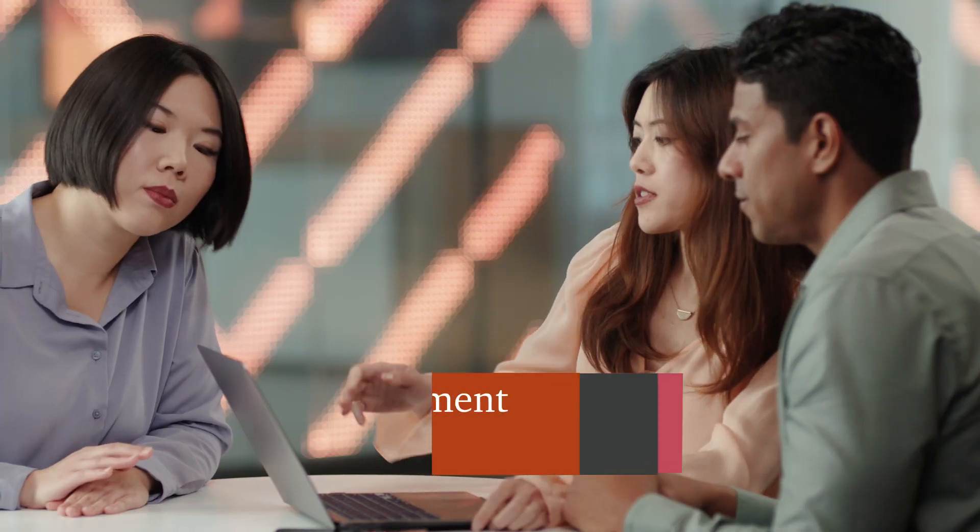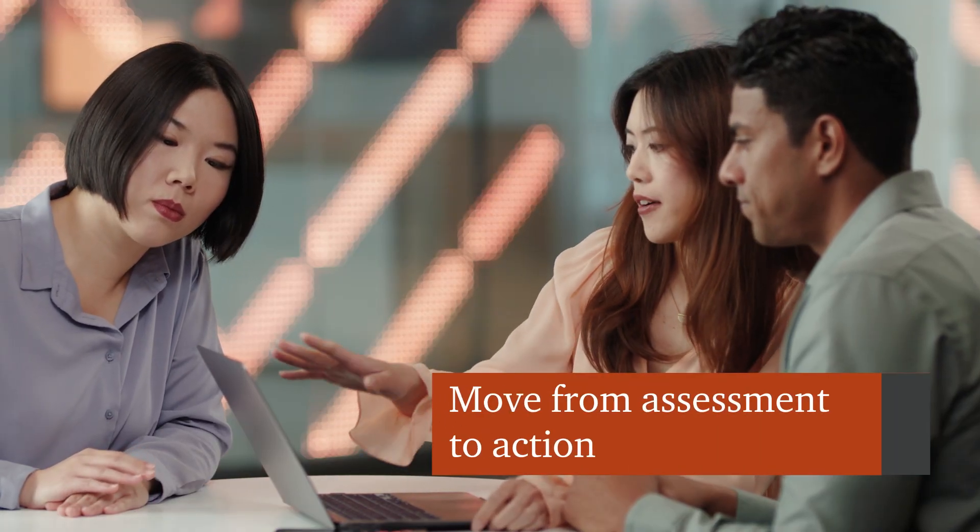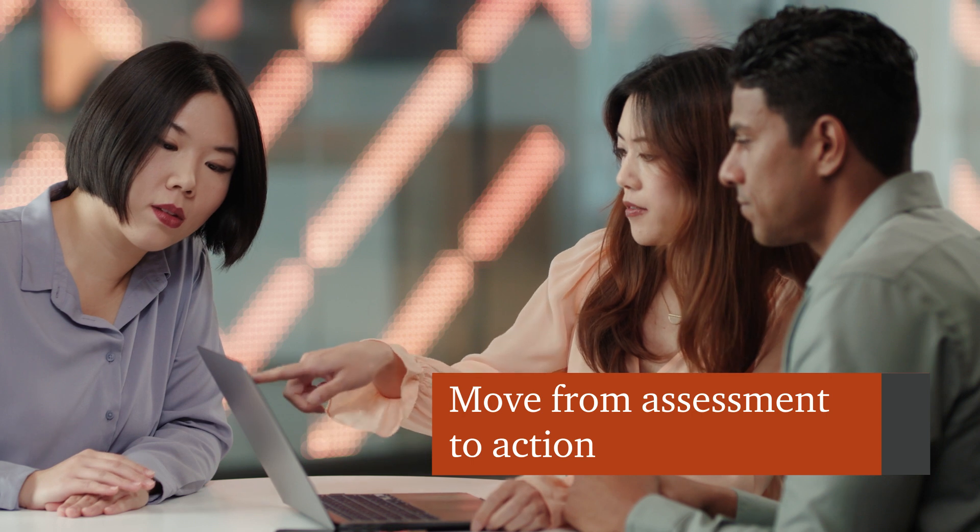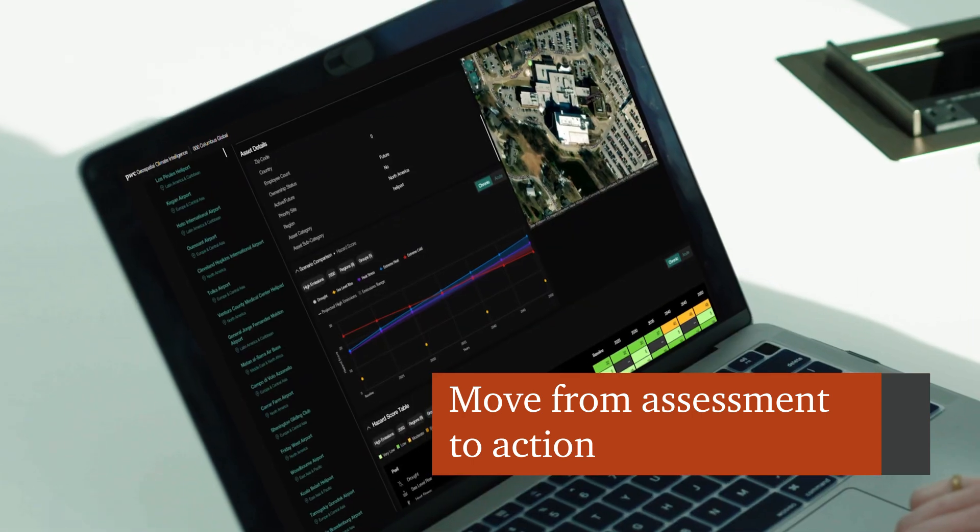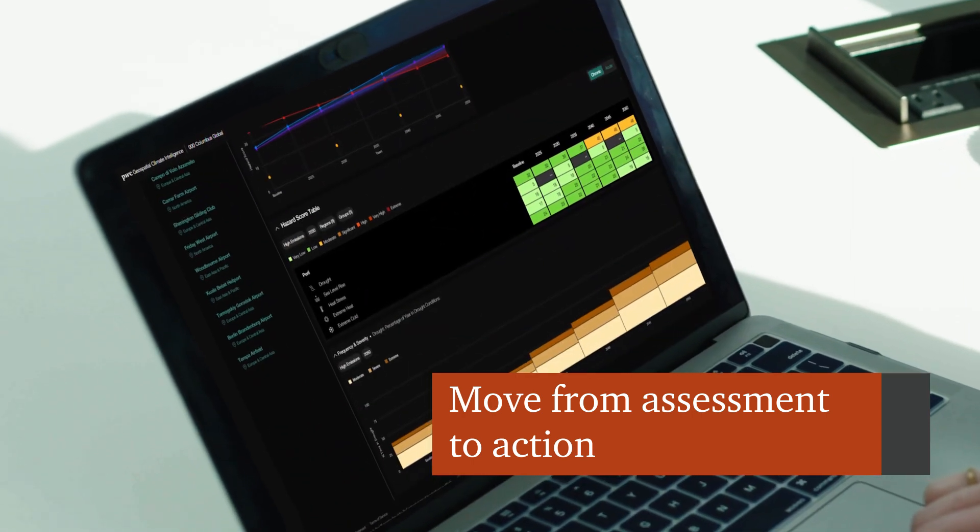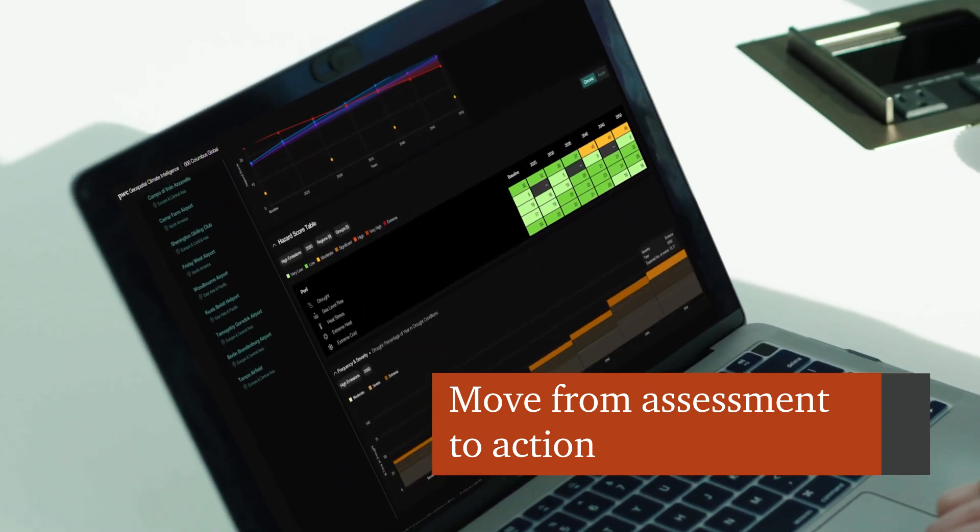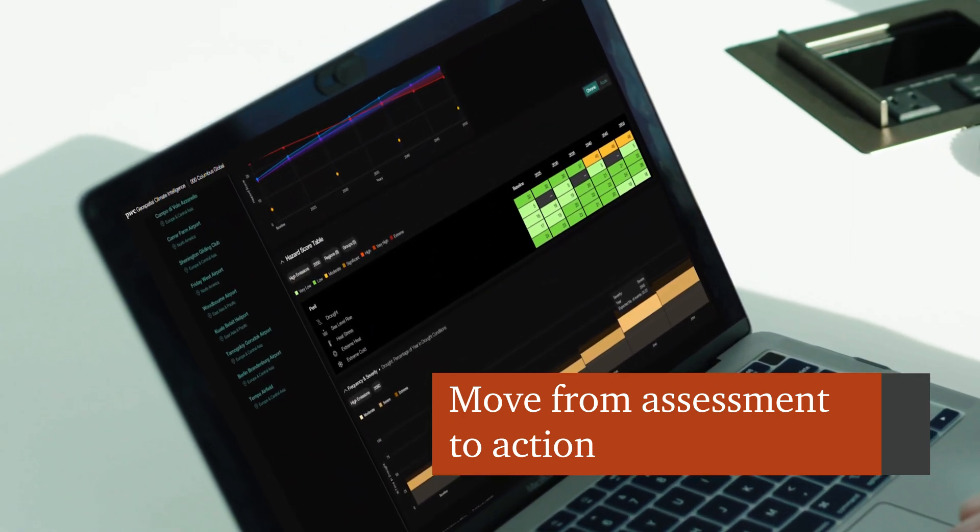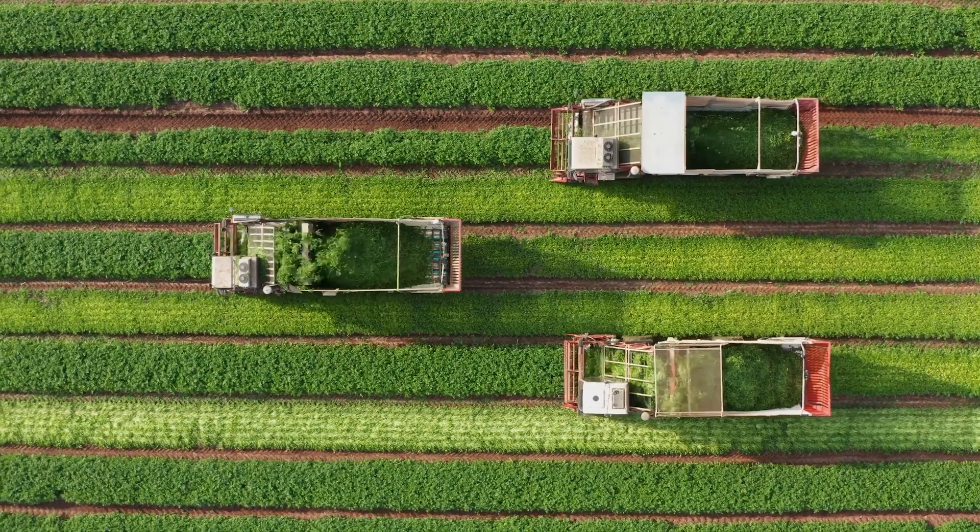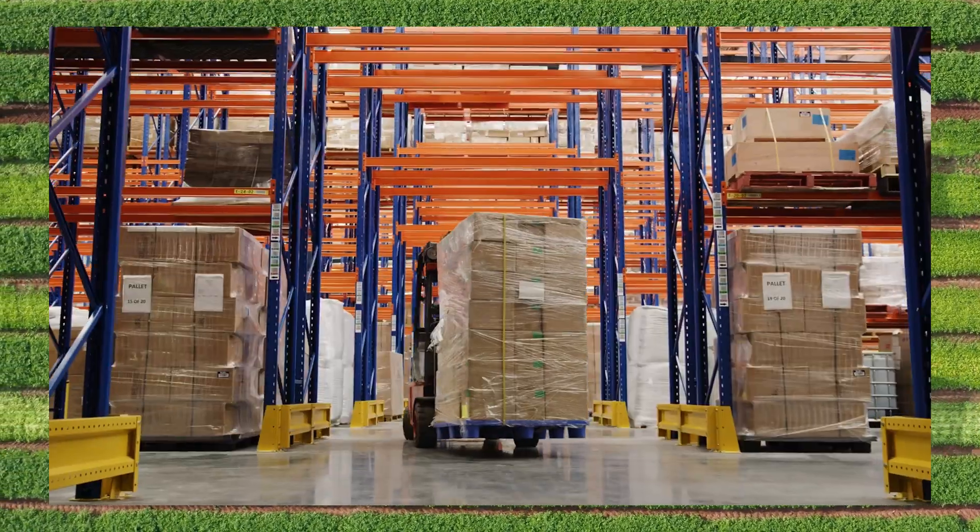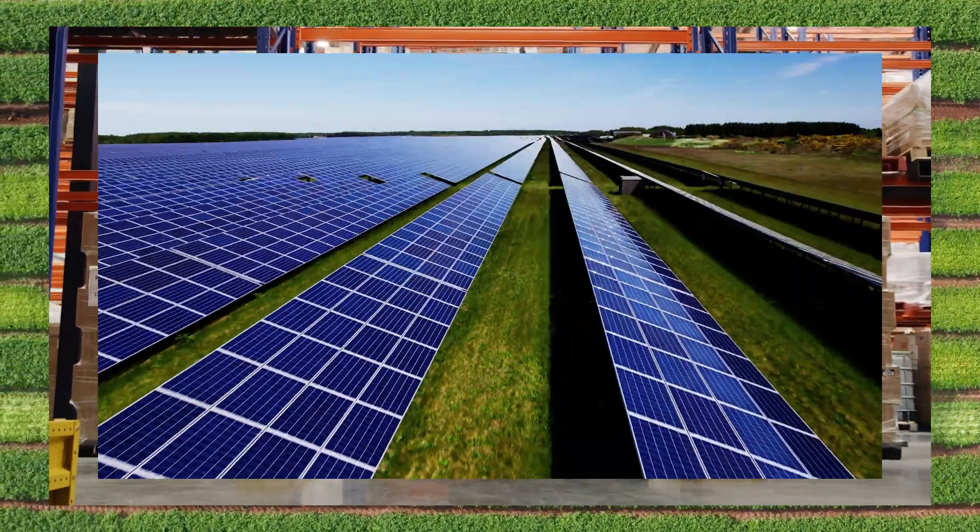It provides actionable insights so you can mitigate future threats, factor in potential financial impacts on your business and physical assets, and discover ways to help reduce risks.